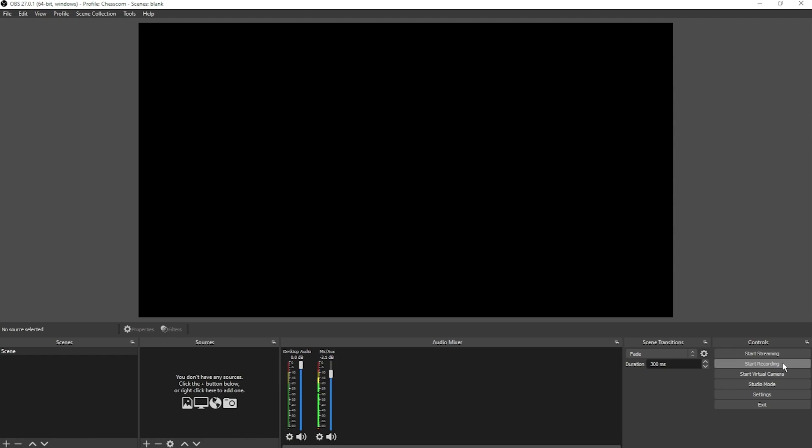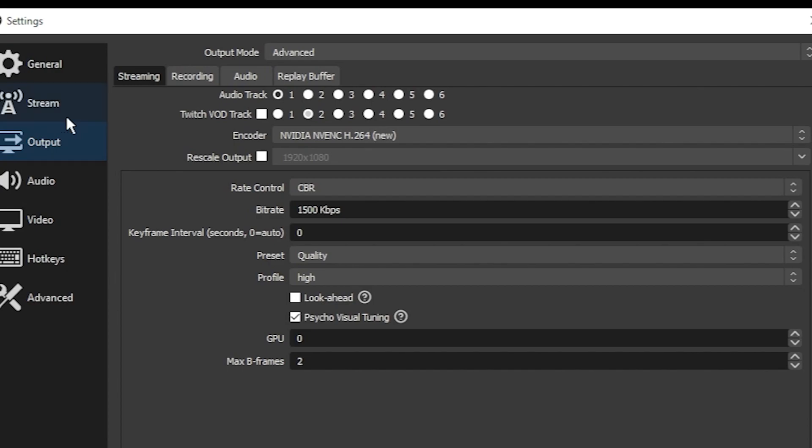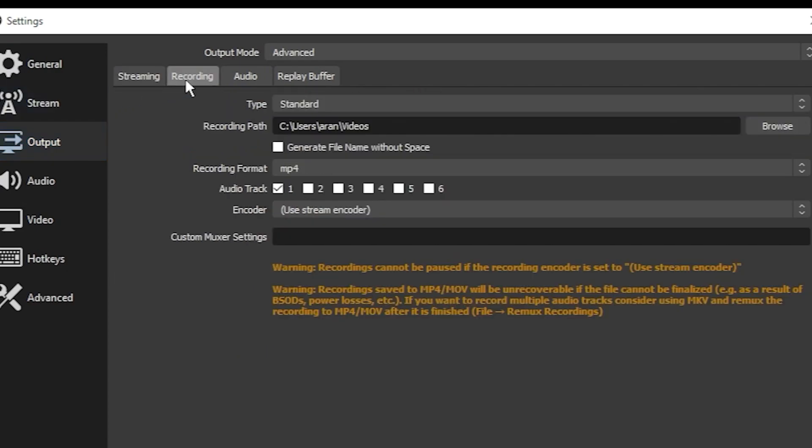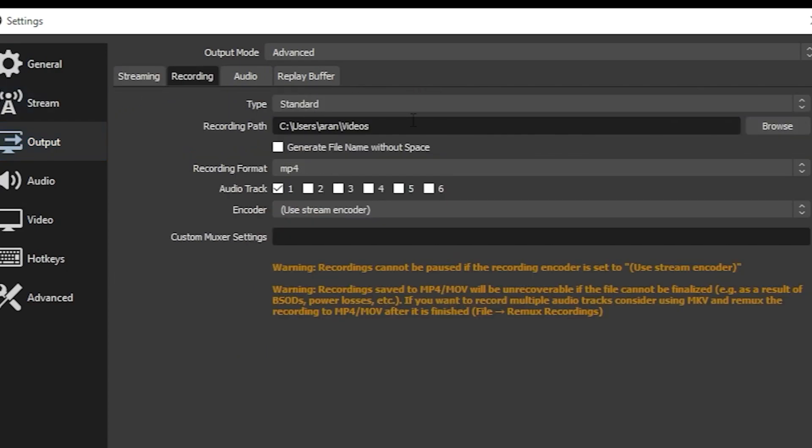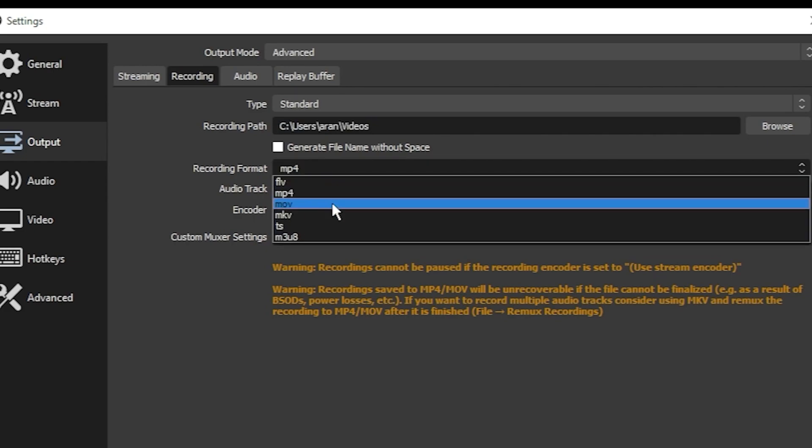To make sure you know where that recording is going, click Settings, Output, Recording, and then check your recording path. You can also change this so that the recordings go where you want. I recommend that for recording format, you change it to MP4 on a PC or MOV on a Mac.